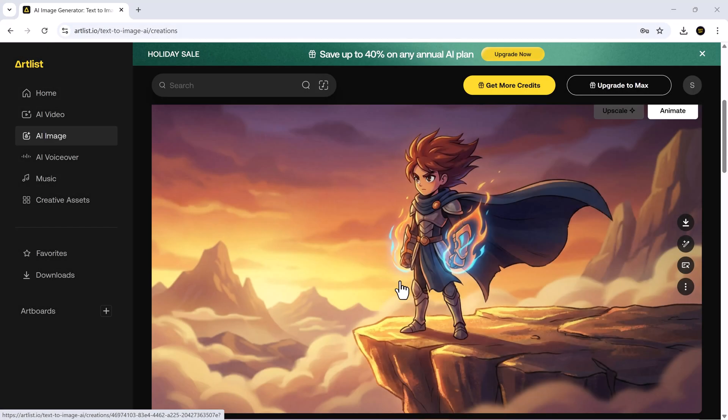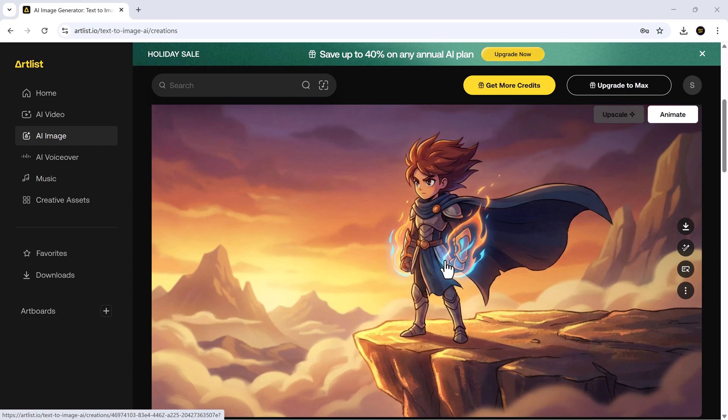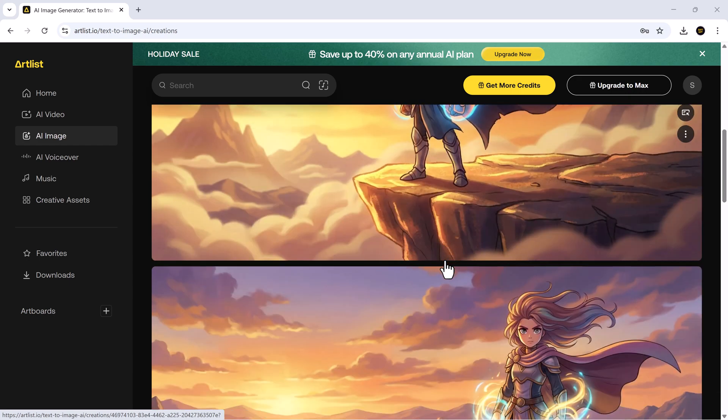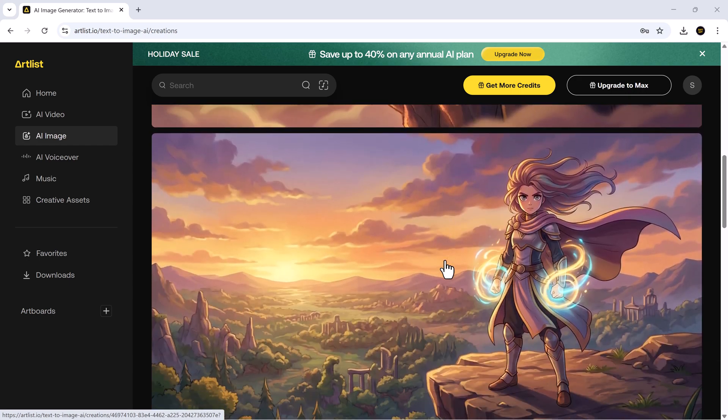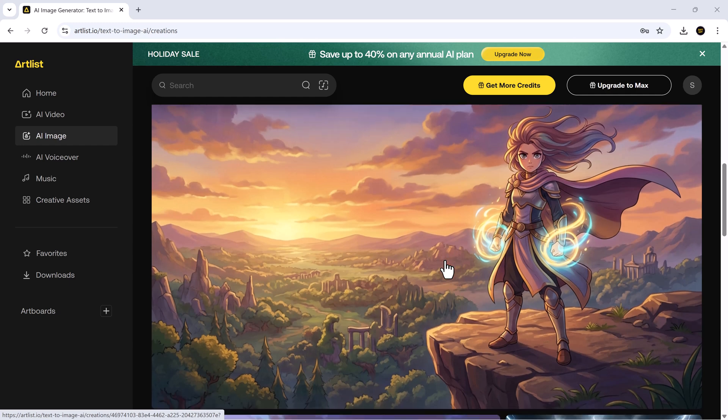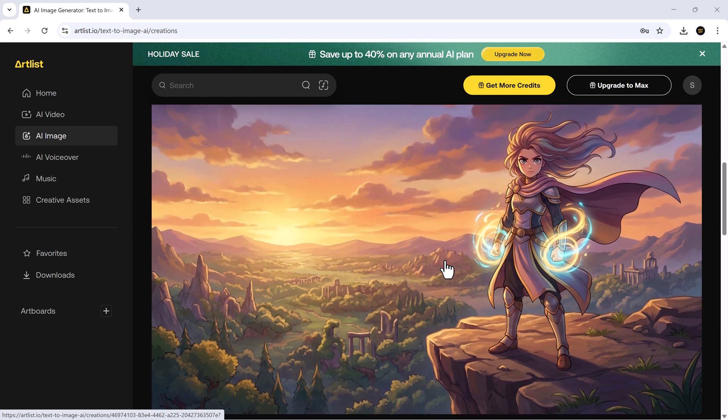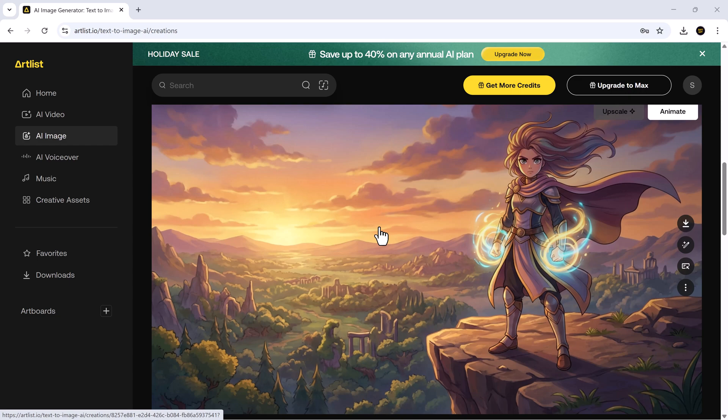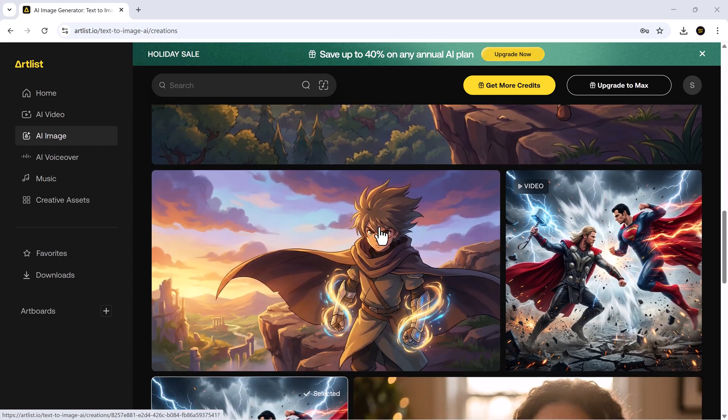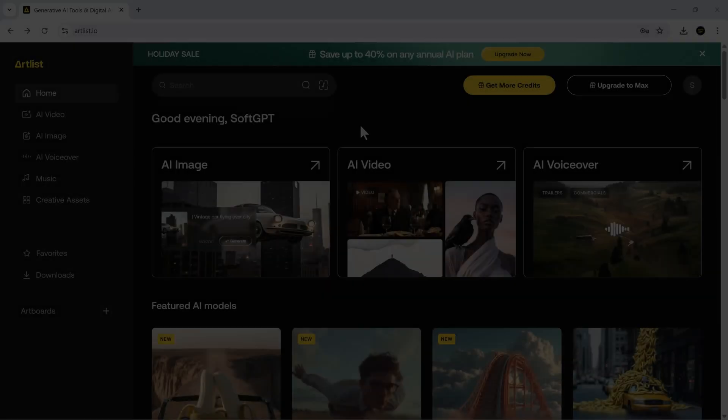And the results were simply stunning. Nano Banana Pro delivered vibrant, beautifully composed images that captured both the mood and the fine details perfectly, proving once again why it's ideal for creating highly stylized animated visuals.